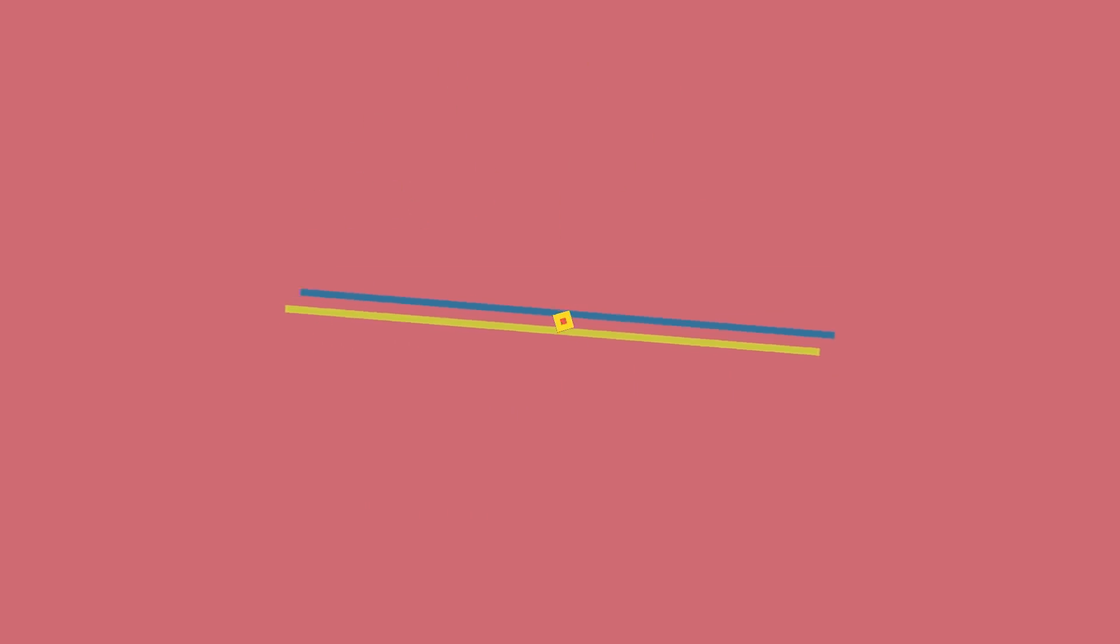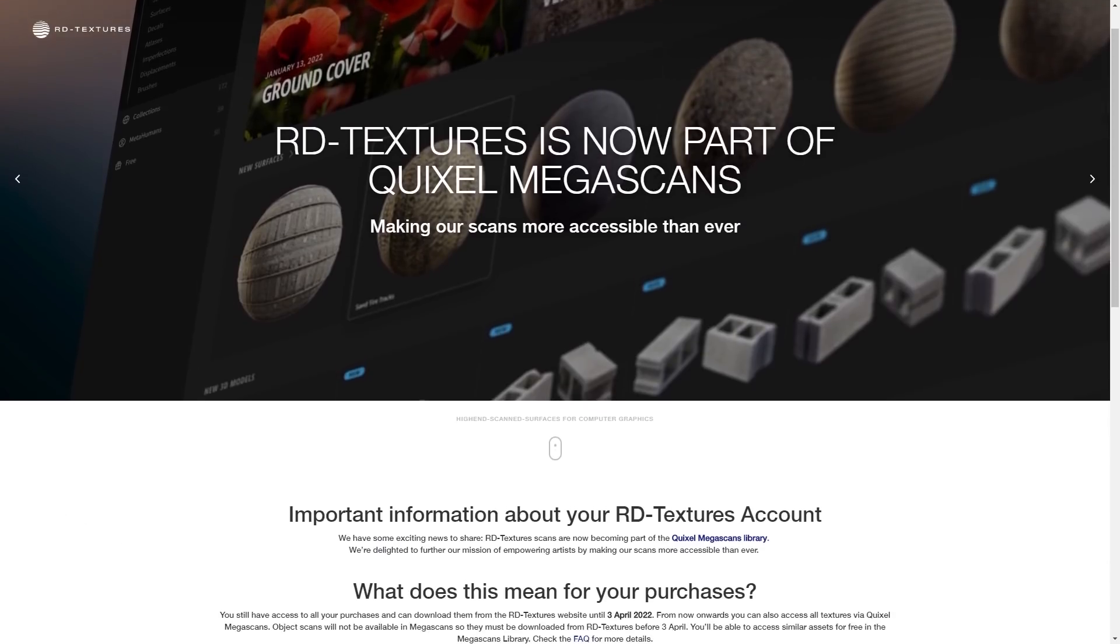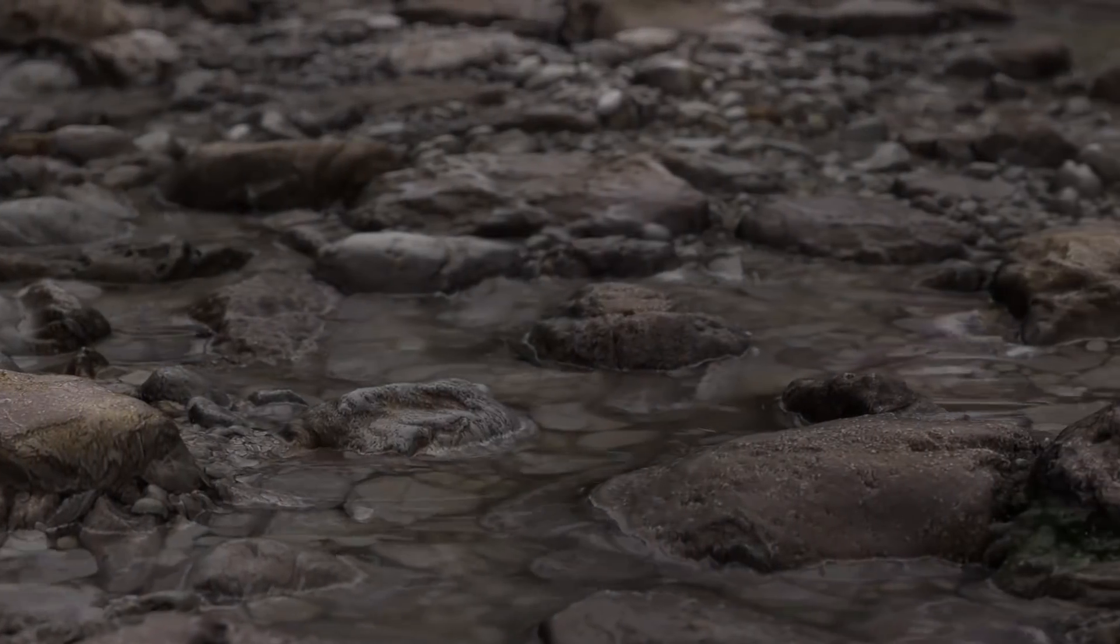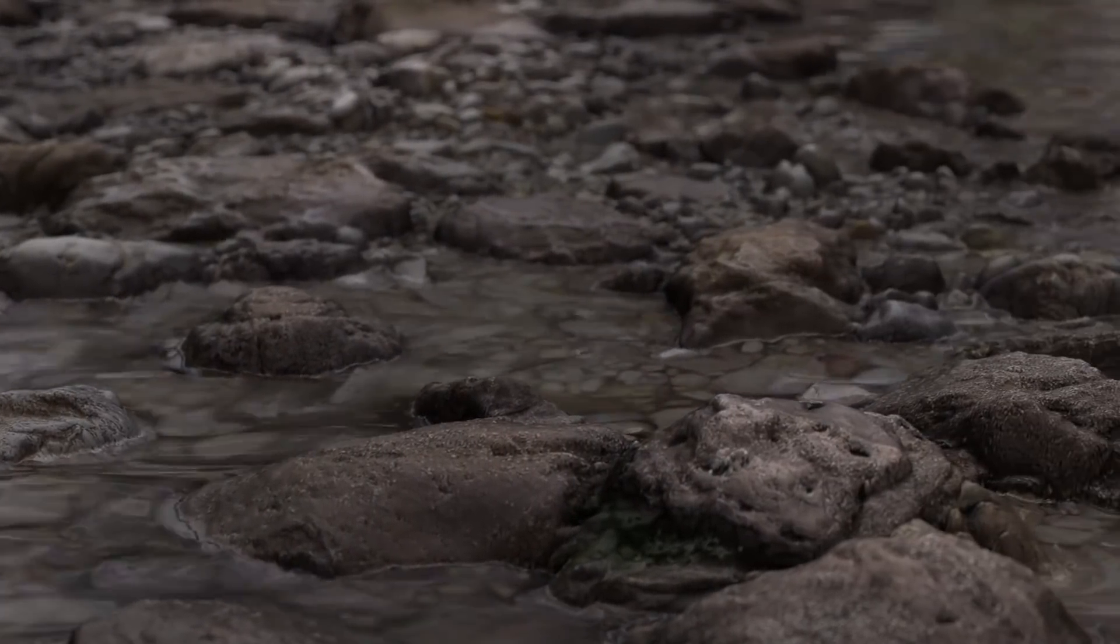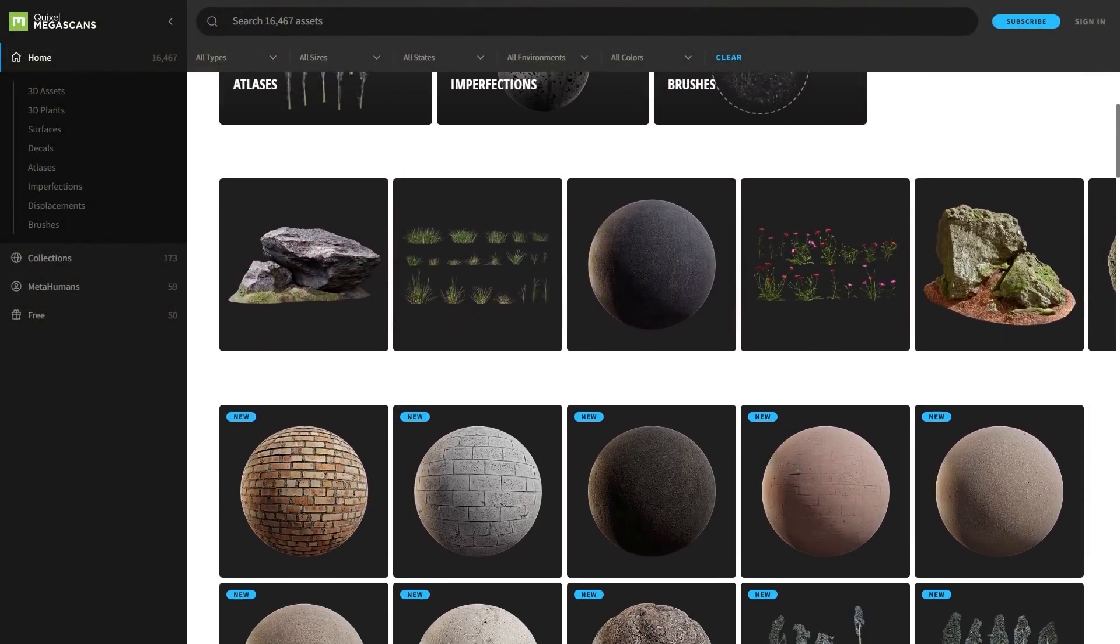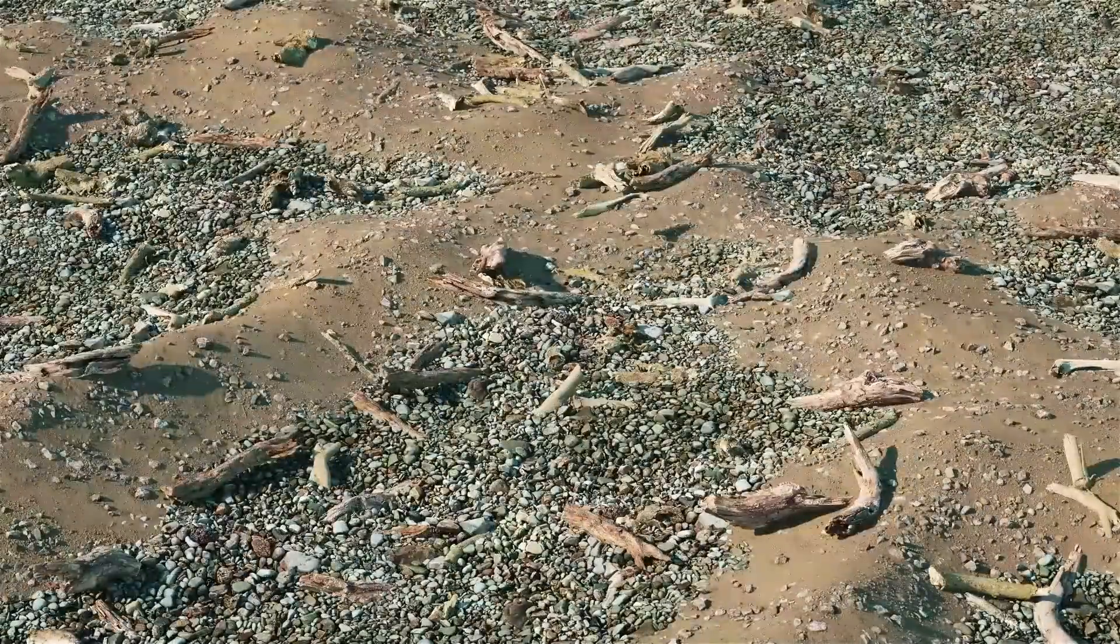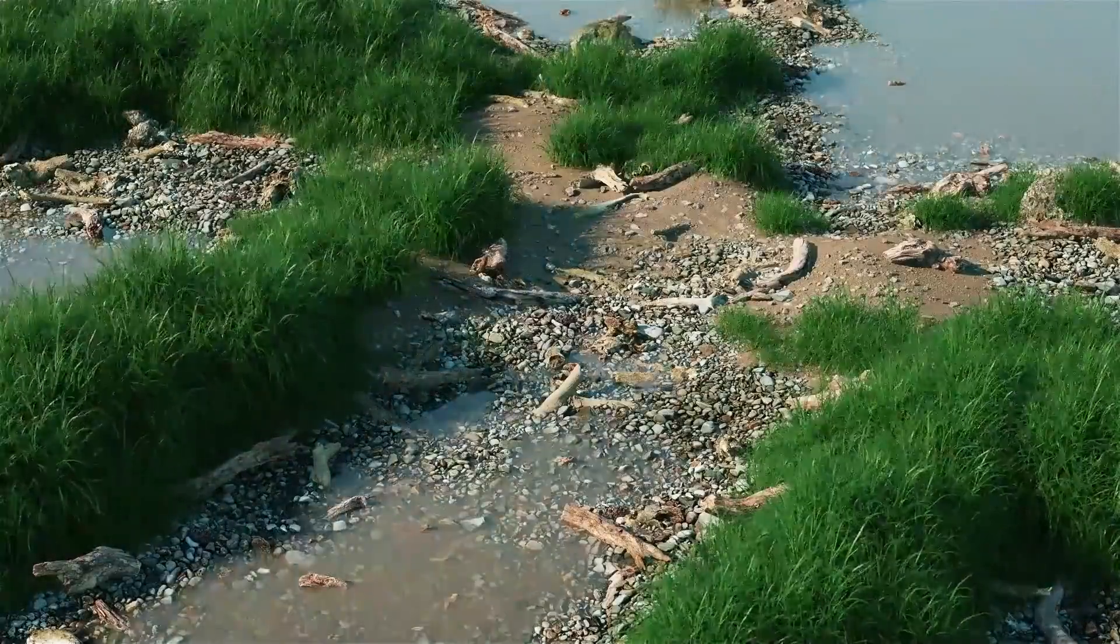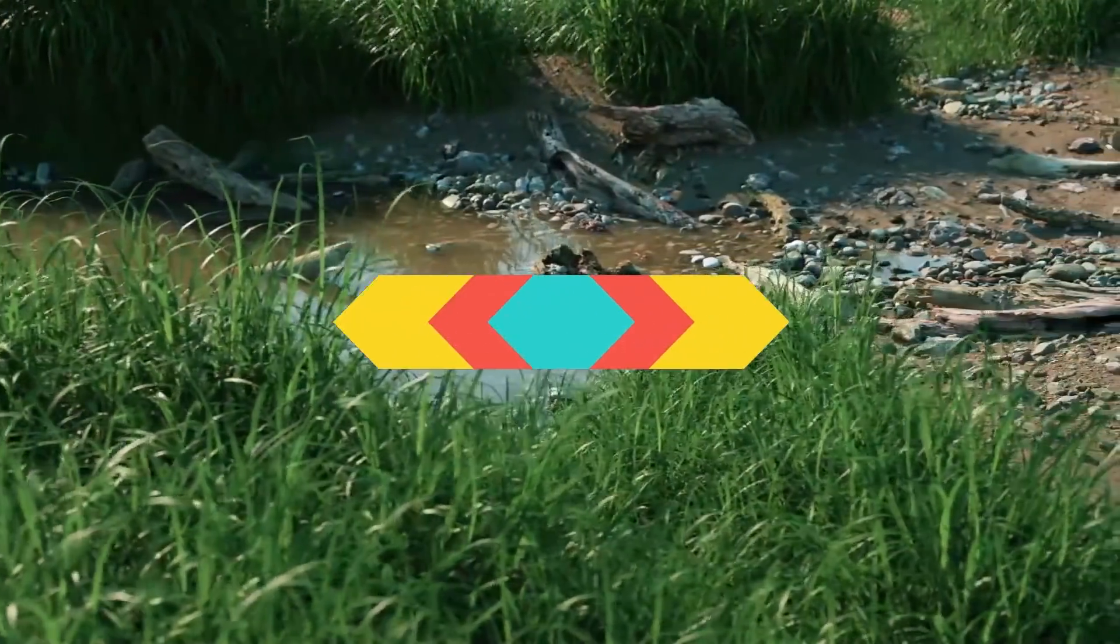Also, RD Textures has announced that it has joined the Epic Quixel Megascans library and users who had purchased the collections before will retain access and can download them from the RD Textures website until the 3rd of April 2022. Also, from now on, users can access all textures via Quixel Megascans. Object scans, however, will not be available. Users who wish to keep the object scans must download them on the RD Textures website before April 3rd. On the other hand, users with the Epic Games login will have access to use the textures in Unreal for free.